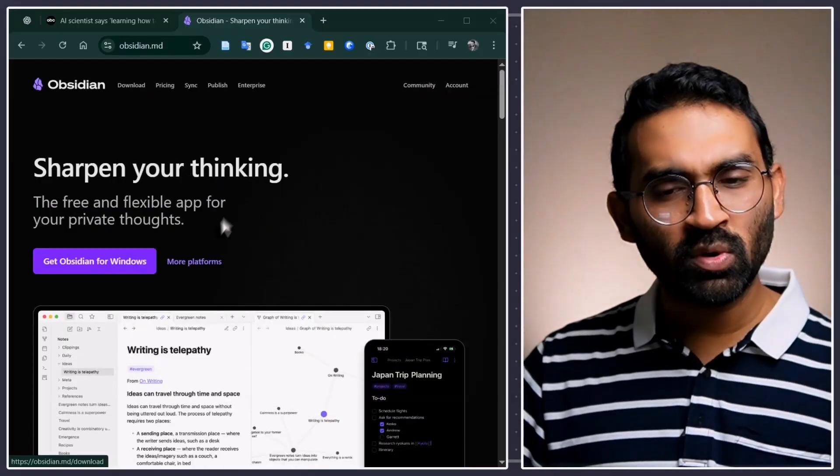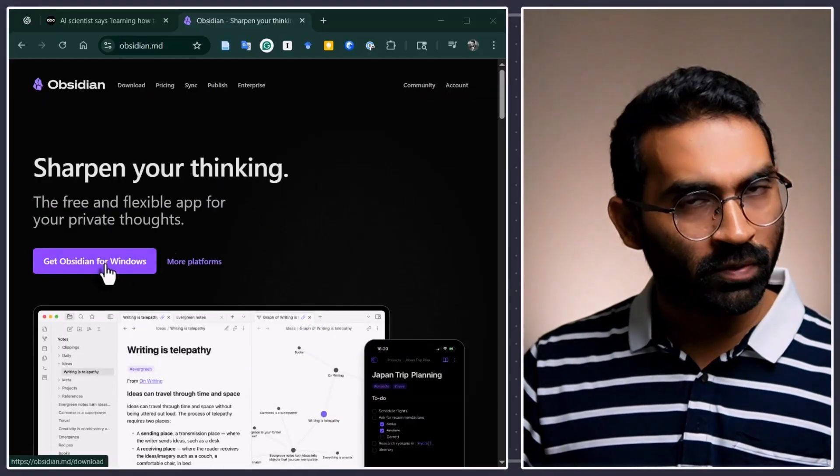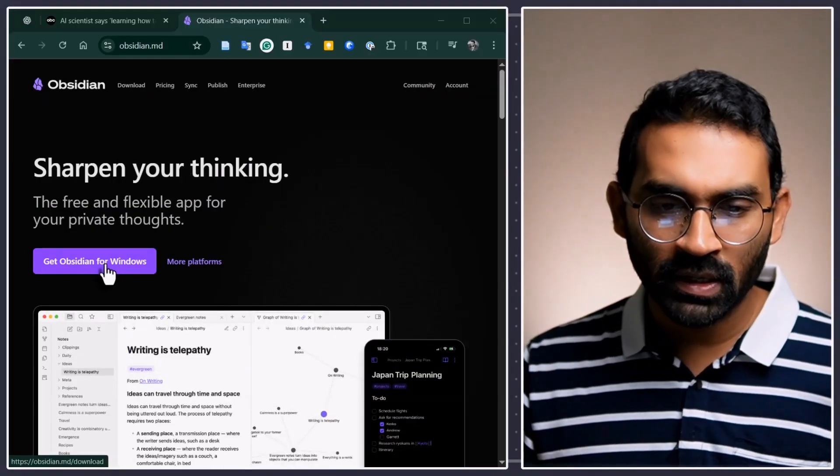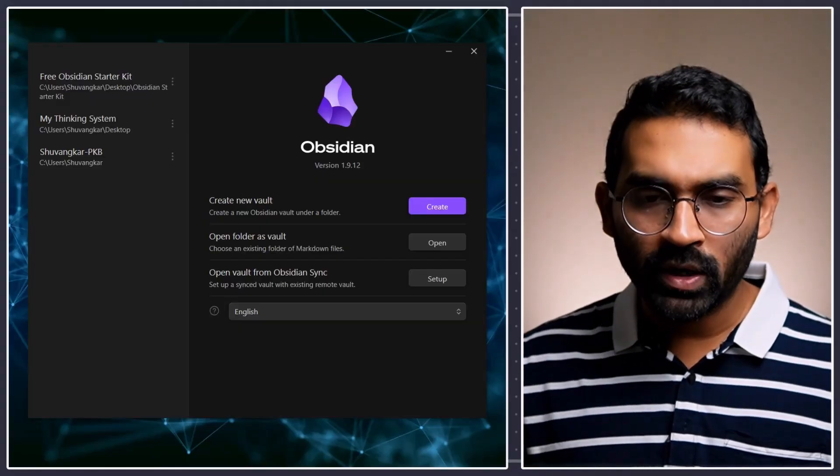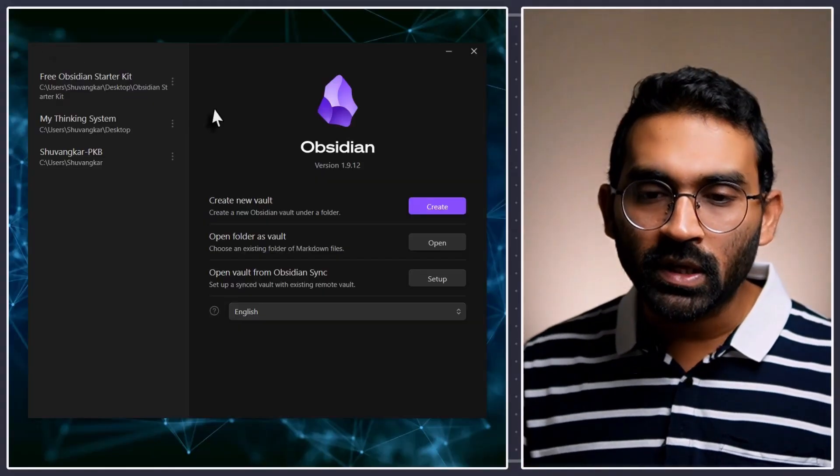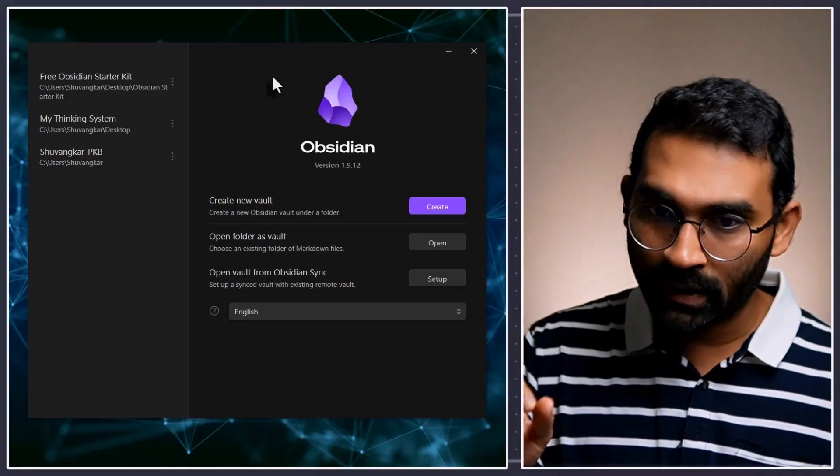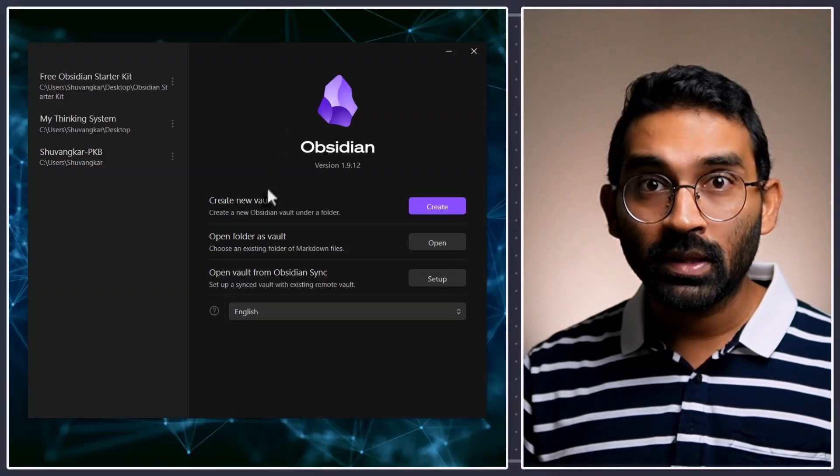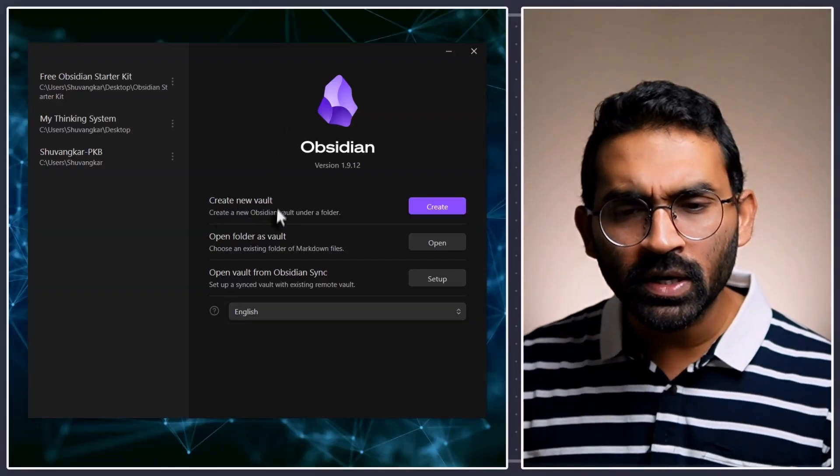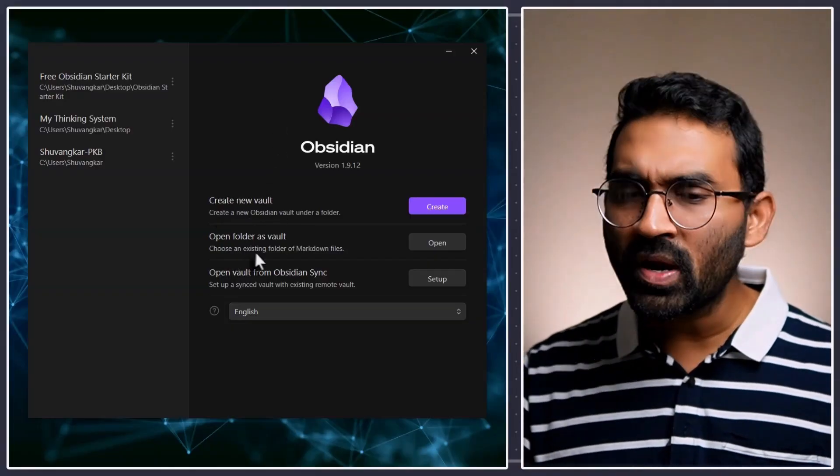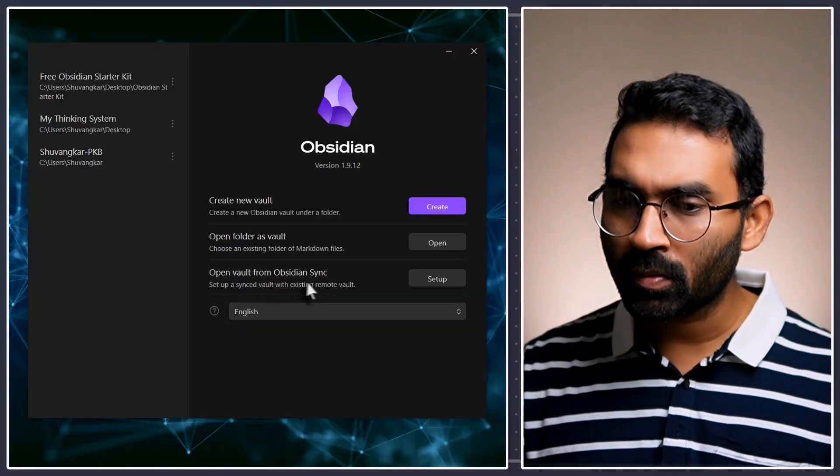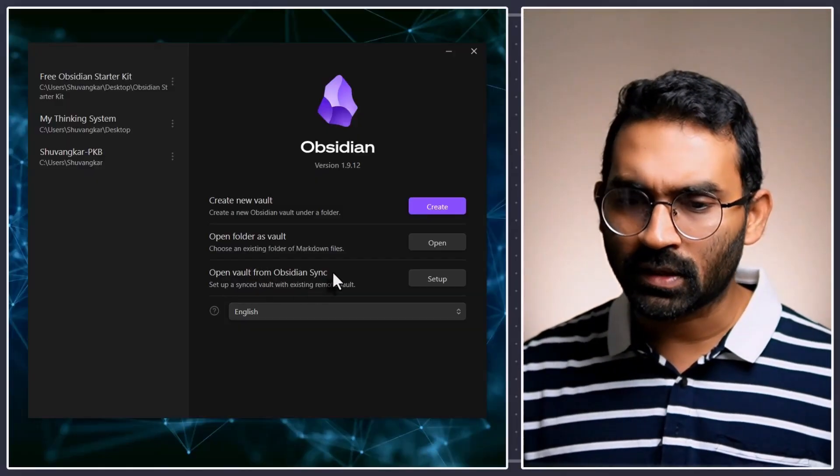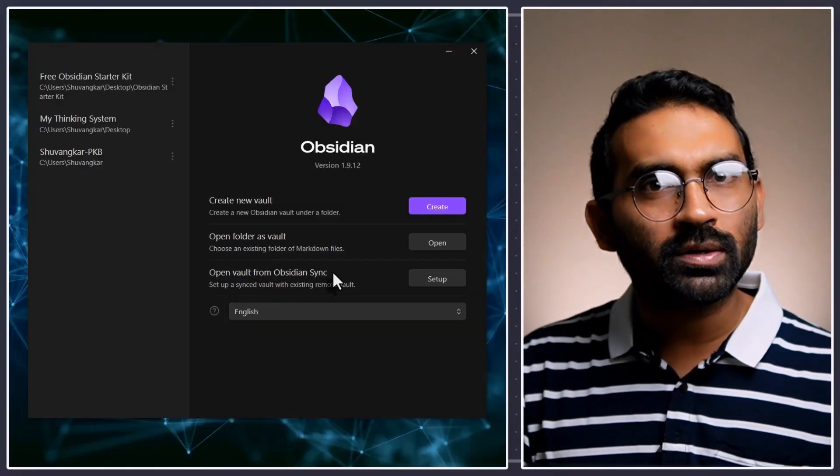First thing you have to do is download Obsidian. Let's start with this. Then when you install Obsidian, you will see a window something like this. And there are three options. Create new vault, open folder as a vault, open vault from Obsidian Sync. Oh my God. What is vault?